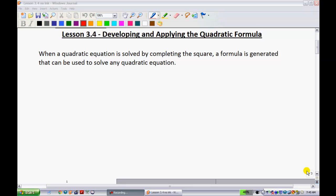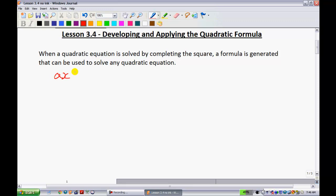The first thing we're going to be working with is a proof. When a quadratic equation is solved by completing the square, a formula is generated that can be used to solve any quadratic equation. We're going to start off with a quadratic in its basic form: ax squared plus bx plus c equals 0. What we're going to try to do is use algebra to rearrange this to solve for x, using the skills we learned in the last unit to complete the square.